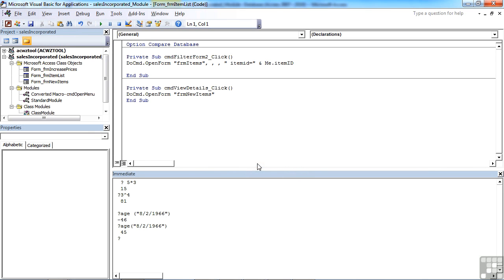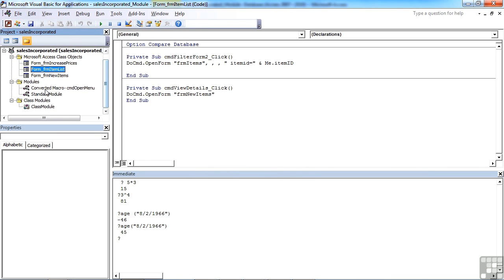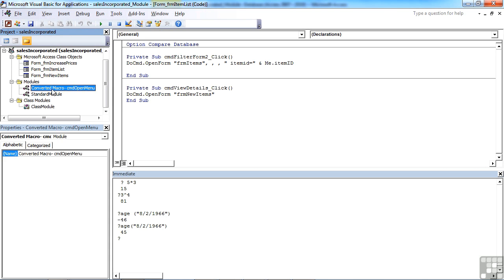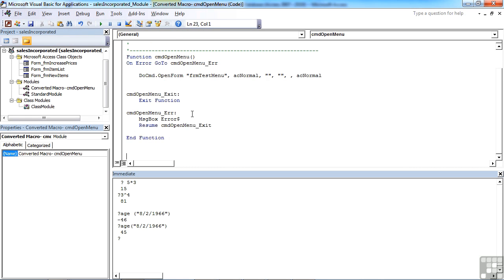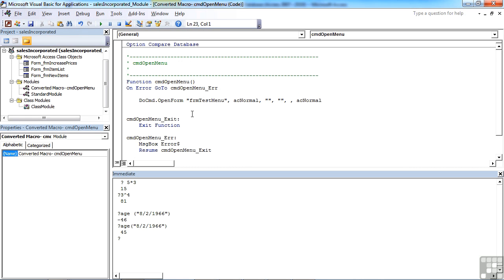Conversion's finished. And then what you'll find is you have a new module here called converted macro CMD open menu. So it retains the same name as the macro had and has its own module. I can double click to open and I see the function has been created. So it's created a function called CMD open menu. Just happens to be the same name I had for my macro.